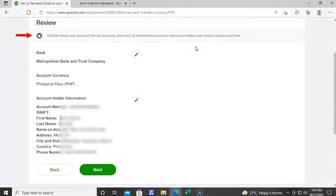Double-check your bank details because incorrect account name and account number may result in the delay of the release of your earnings.